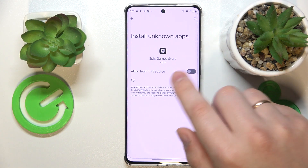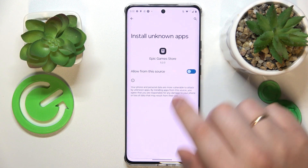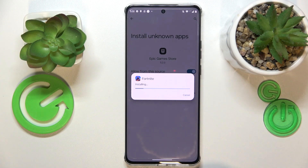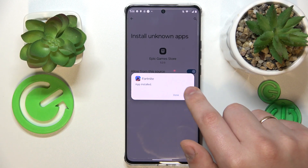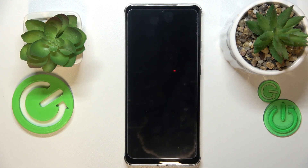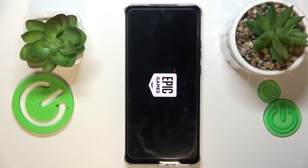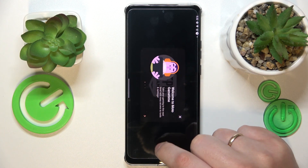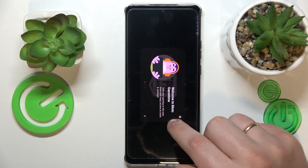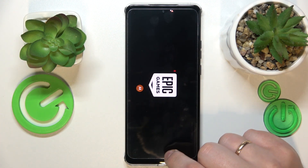That is, install unknown apps. So turn on the toggle, confirm the Fortnite installation like that, and then open the game. At this point, the only thing left to do is wait until Fortnite downloads all remaining updates and resource files.